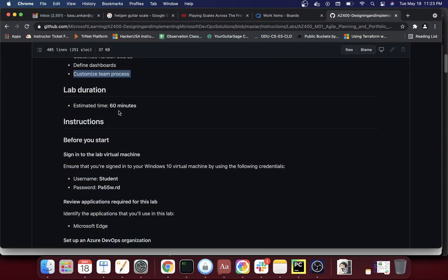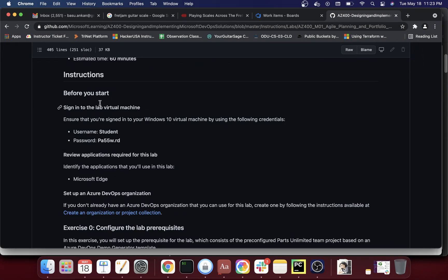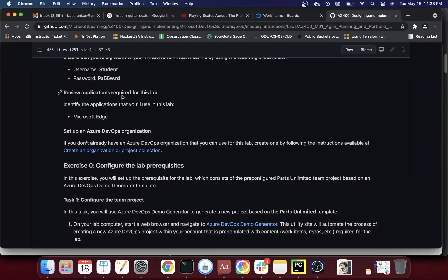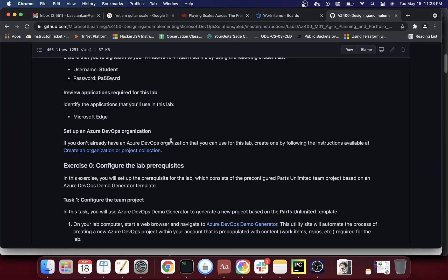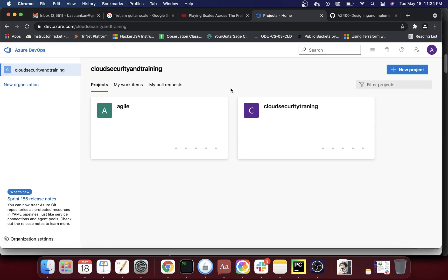This lab is estimated to take about an hour, so we're going to skip some steps. The lab says to log into your virtual machine and then open your Azure DevOps organization. I'm just going to use my Mac M1 for this particular lab. They have a link to create an organization or project collection — if you don't already have an Azure DevOps organization, create one. I already have one, so I'll show you how to get there.